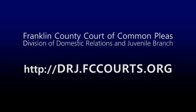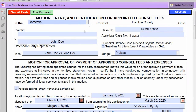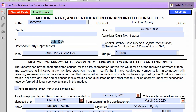When a billable event has occurred, you will need to access the fee application on the court's website and begin completing the form. Make sure to put the client's name on the defendant party represented line and the plaintiff vs. defendant information on the in-ray line.